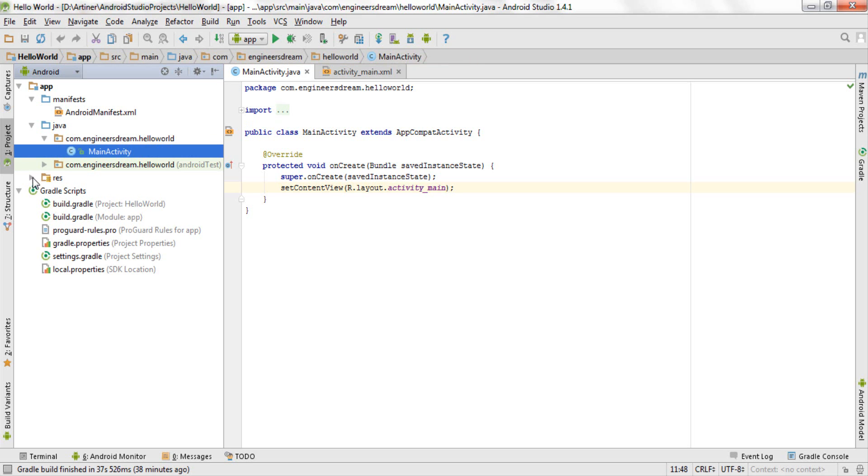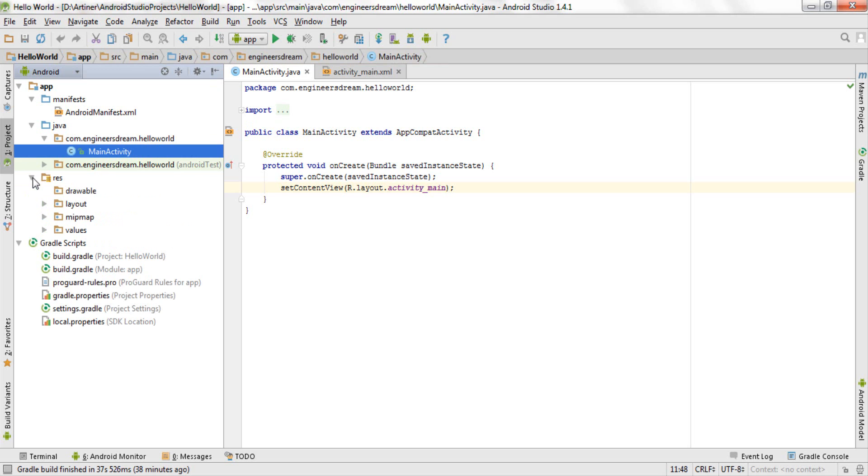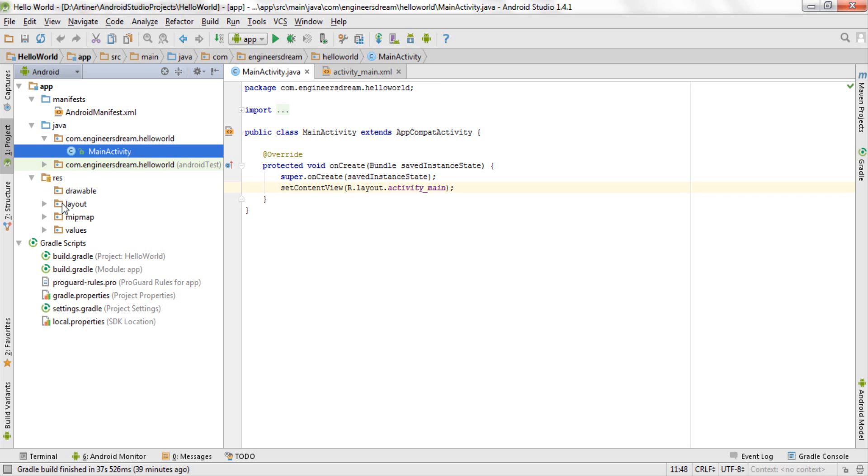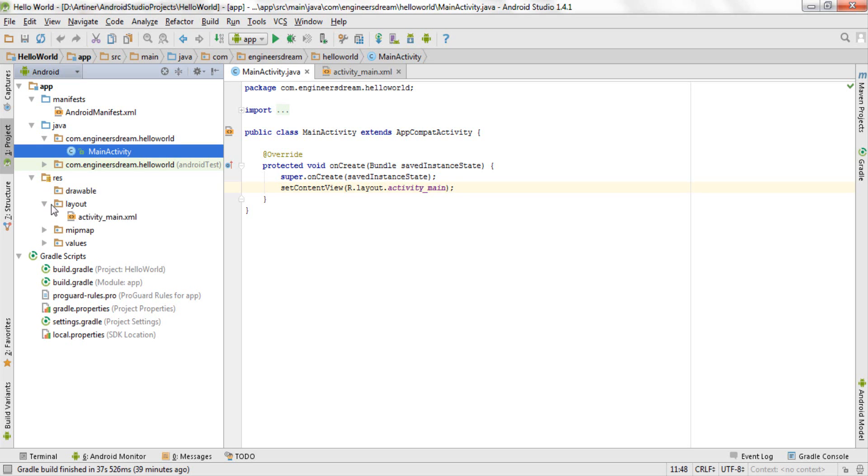Below your java folder I have one more folder by the name of res. Now inside the res folder you have four basic folders: drawable, layout, mipmap, and values. Now let me tell you what are these folders for. The folders inside res are mostly responsible for storing your media files like audio, video, and images. And inside the res folder you will see that there is one more folder by the name of layout.